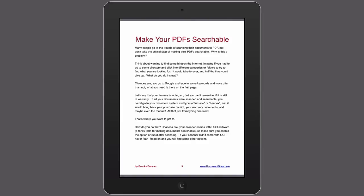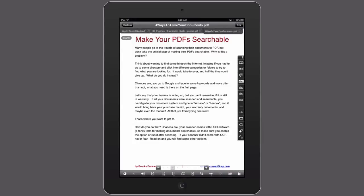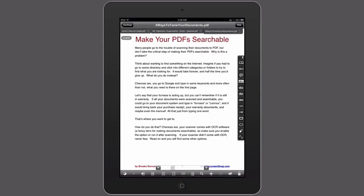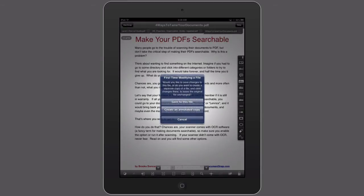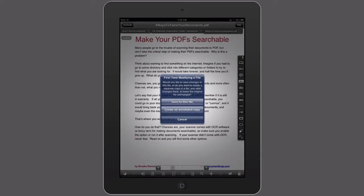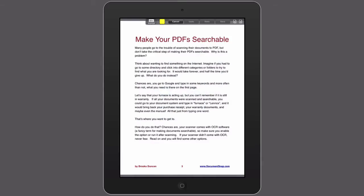So what I do is I just tap on the screen, which will bring up Goodreader's little menu bar. I'm going to choose the highlighting tool. Since it's the first time I'm working with this document, it's asking me do I want to save it directly to this file, or do I want to create a copy of that file, leaving my original untouched. Usually what I do is just save to the same file, but in this case I'm going to create a copy.